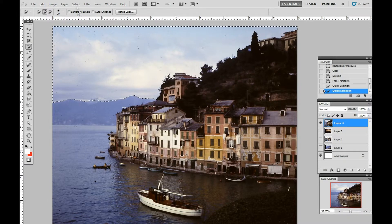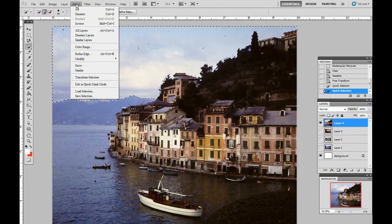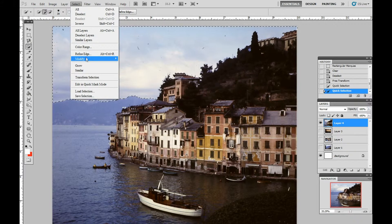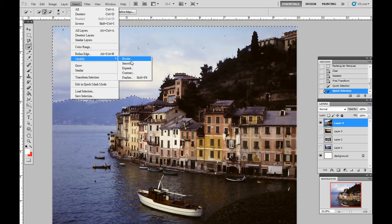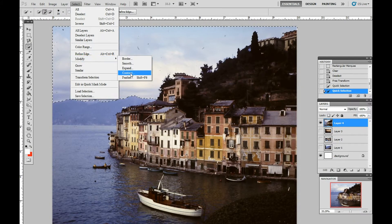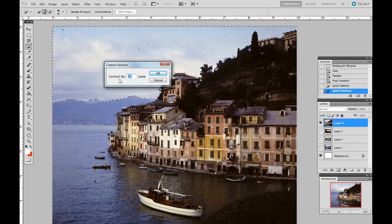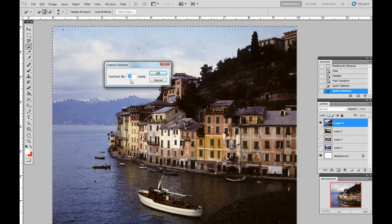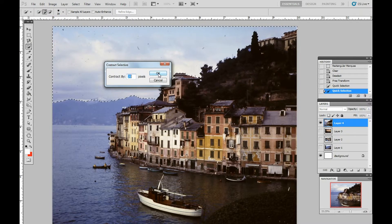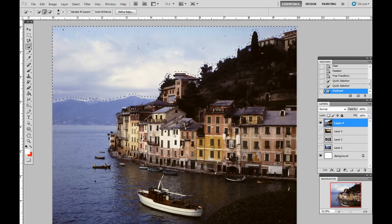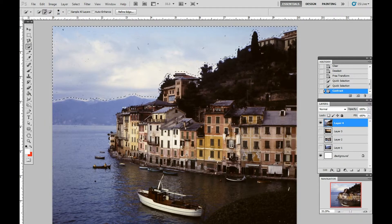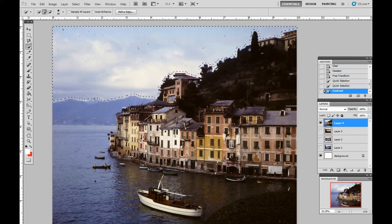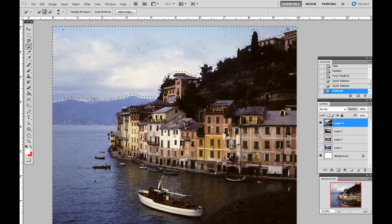So we go up here to select, modify, and then we go down to contract. We pick contract by 20 pixels and say okay. You can see how it moved the marching ants around the tree, so it doesn't include those in what we're about to do.